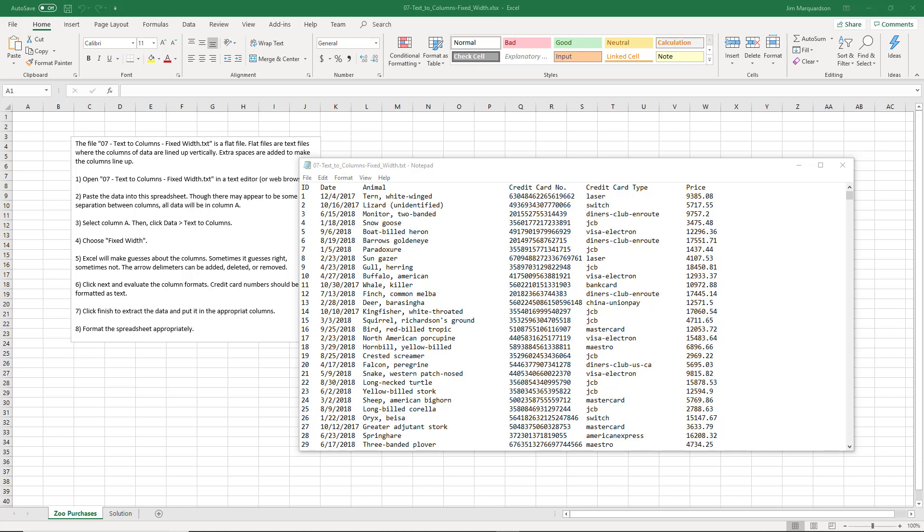Text to columns is one of my favorite features in Excel and I'll show you why. Very often we don't have all of our data in Microsoft Excel. That's not the main repository for all of our data.